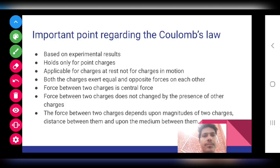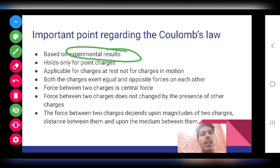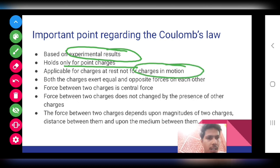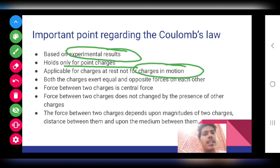Some important points about Coulomb's Law: First, it is based on experimental results — we cannot prove it theoretically. Second, it holds only for point charges and small distances. Third, it applies only for charges at rest, not for charges in motion, because a stationary charge produces only an electric field, whereas a moving charge also produces a magnetic field.